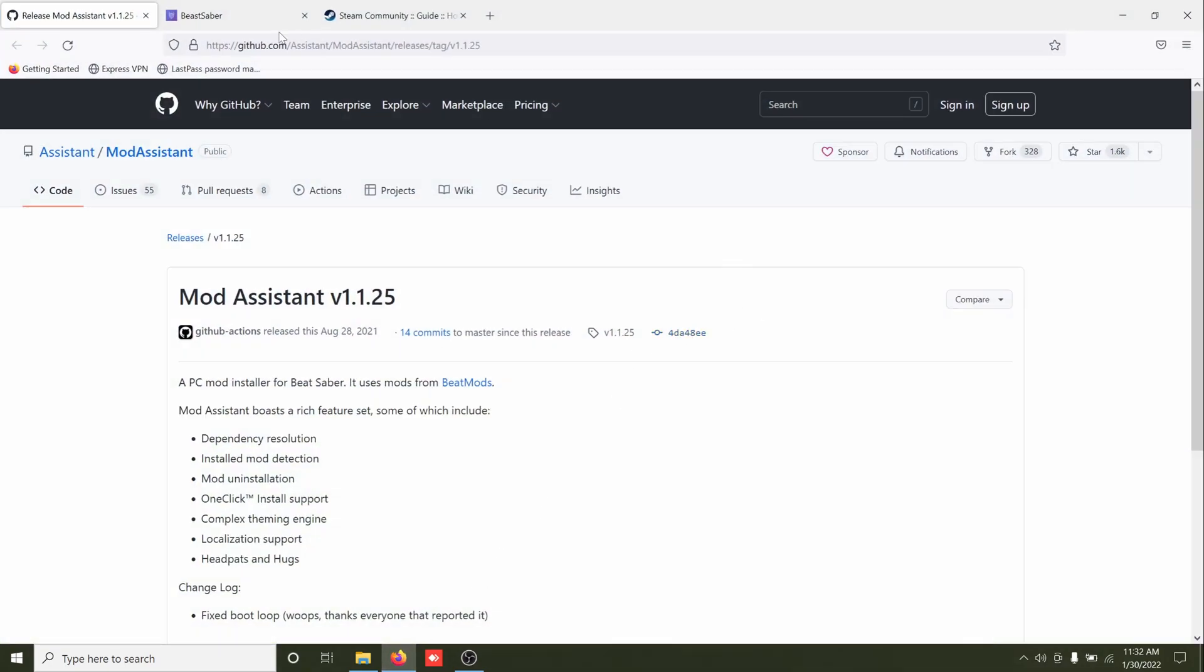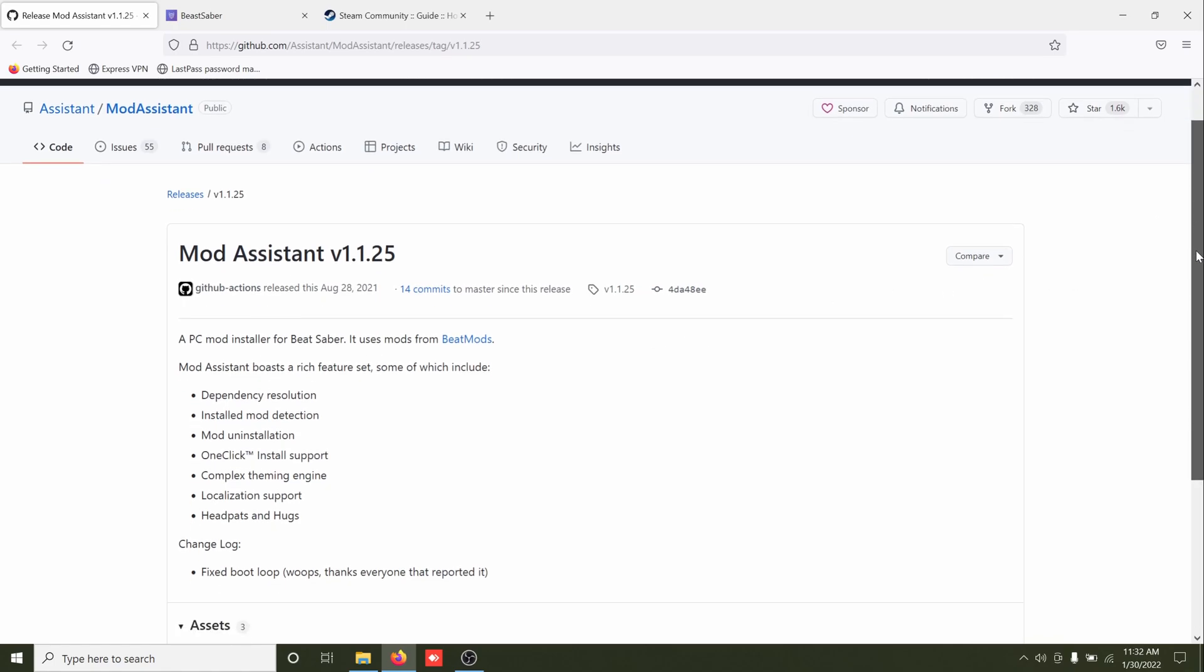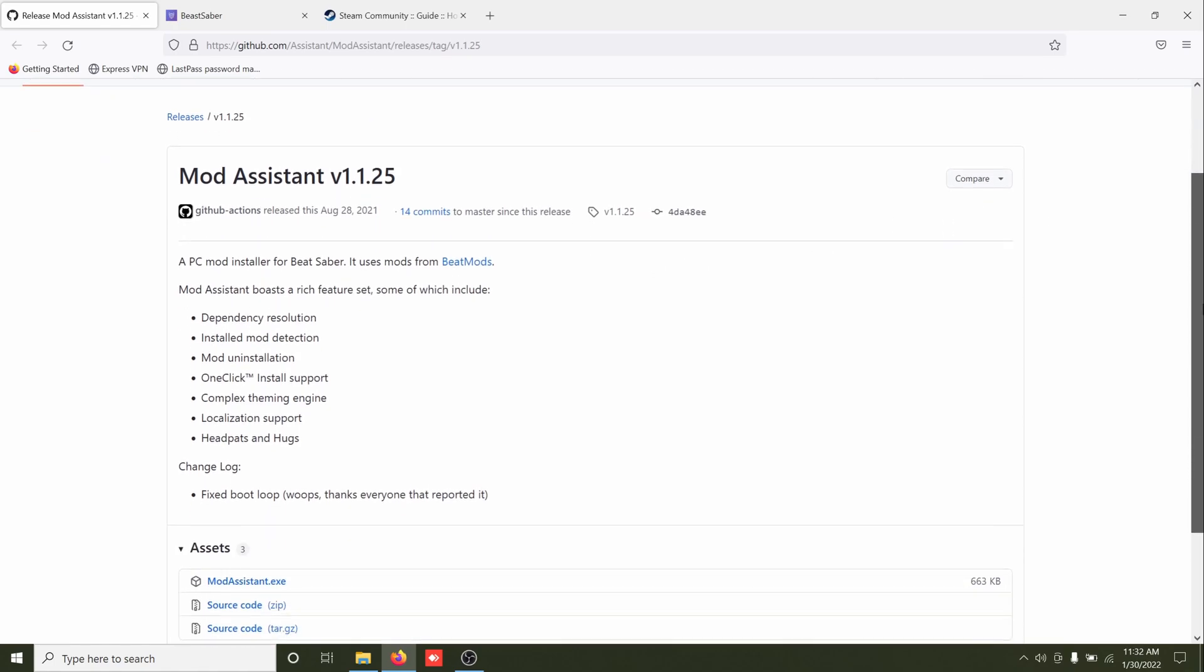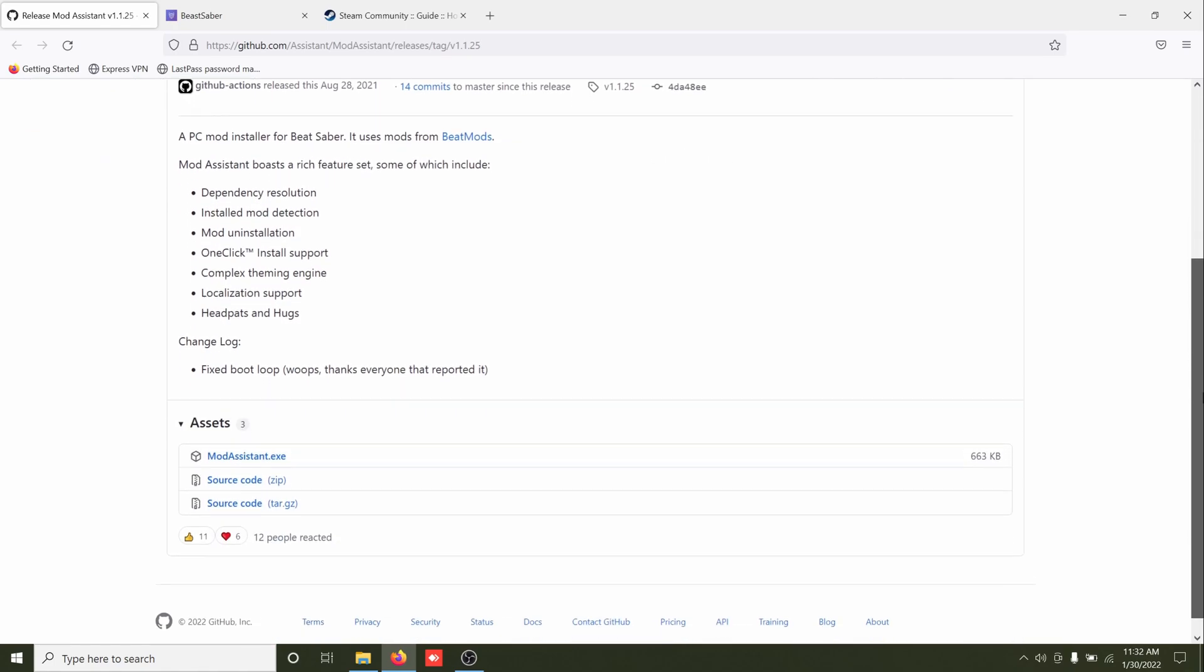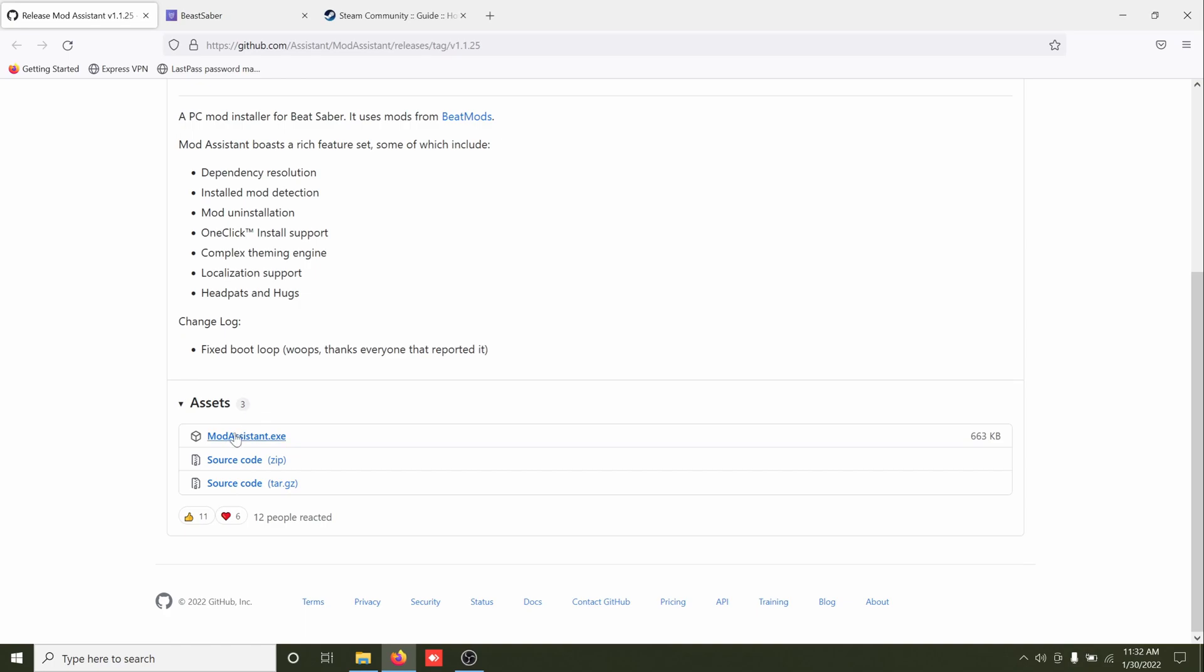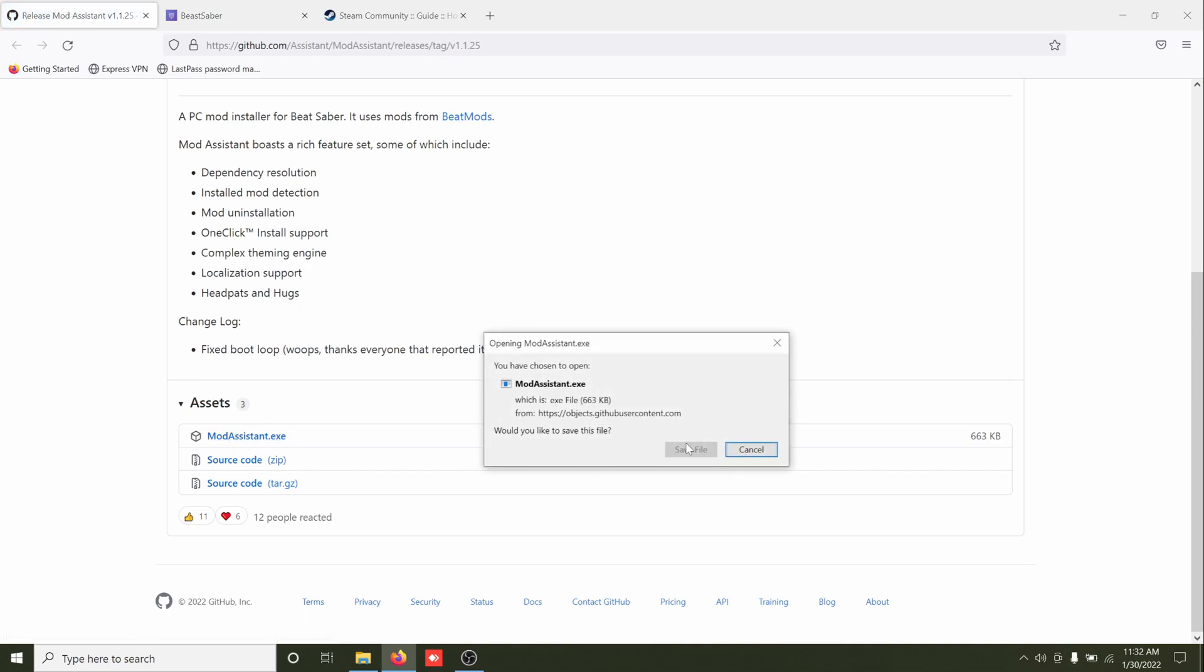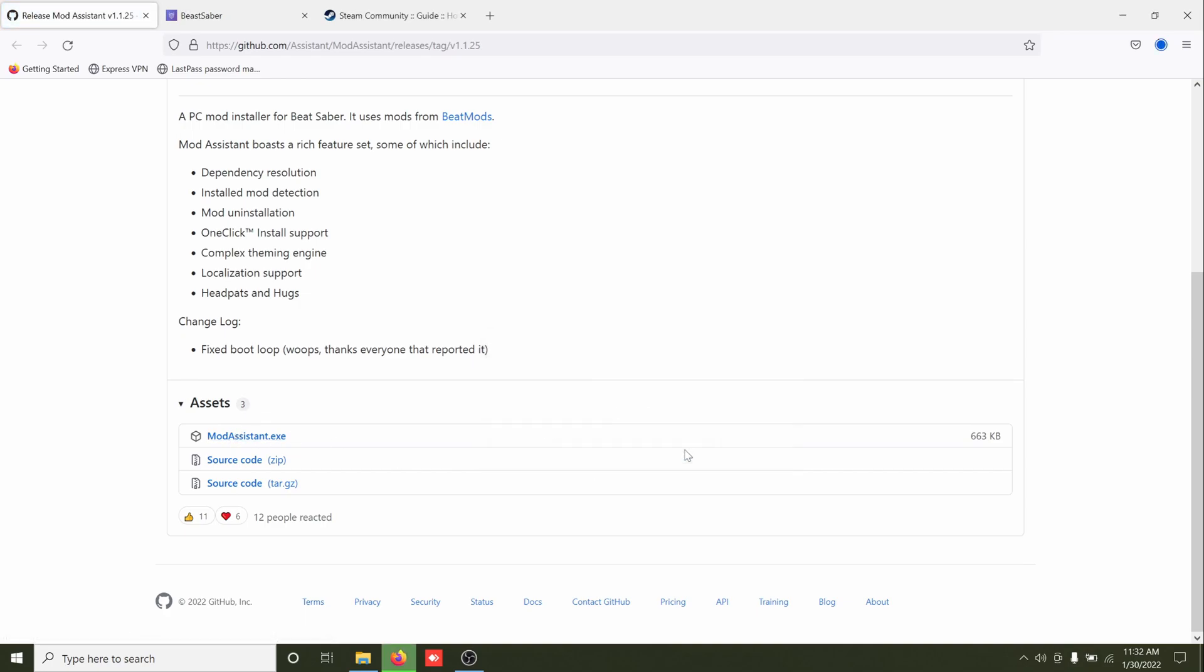Alright, first thing you need to do is go to link number one in the description, which should take you here, which is the download page for Mod Assistant, which is a mod manager slash mod installer.